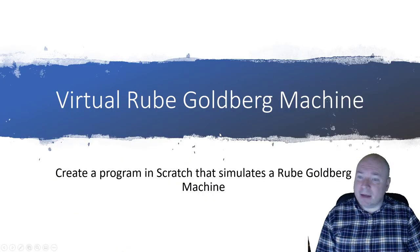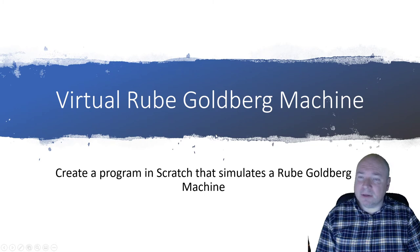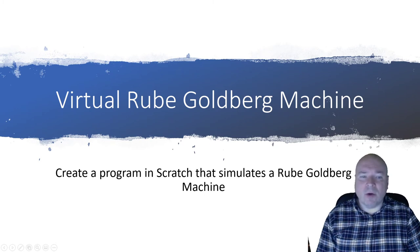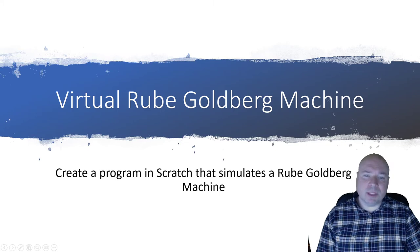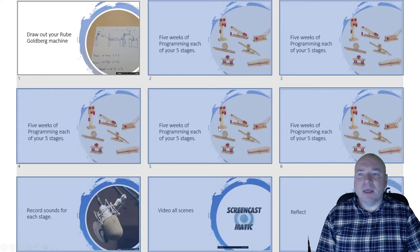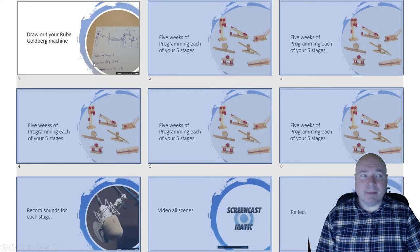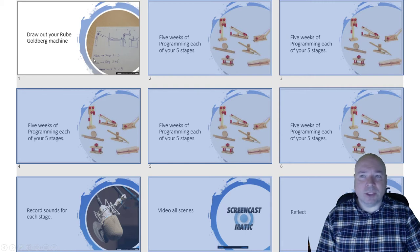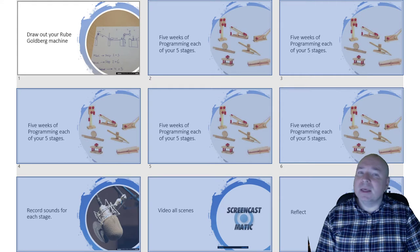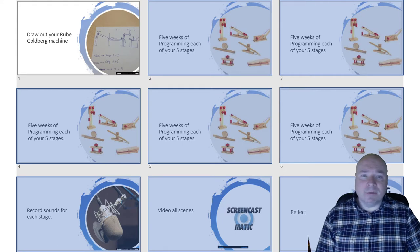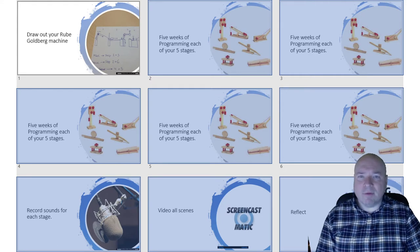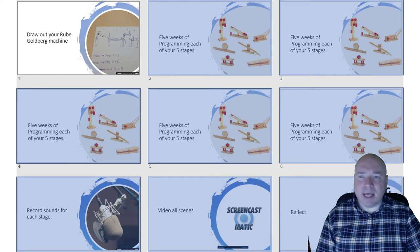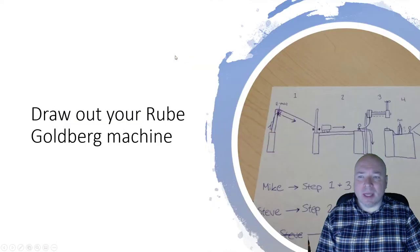So like I said, the goal is to create a virtual Rube Goldberg machine. We're going to do it in Scratch and it is to simulate how a Rube Goldberg machine would actually work. So this week, the first step is to draw out what your Rube Goldberg machine might look like. Now this doesn't have to be the absolute final design.